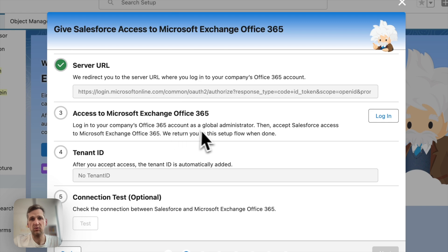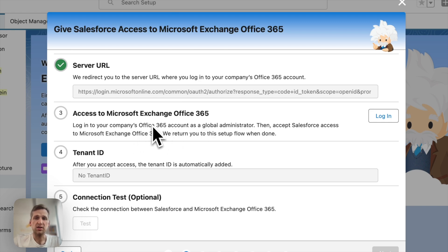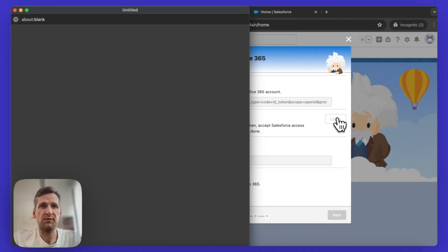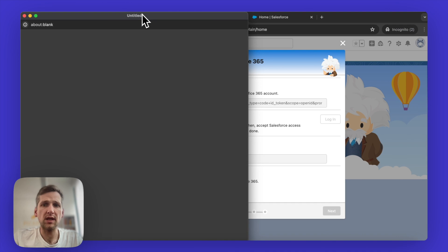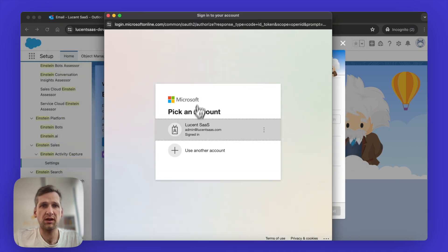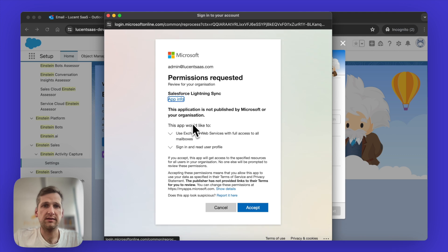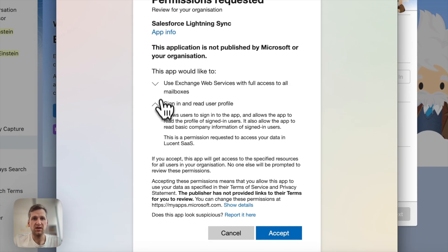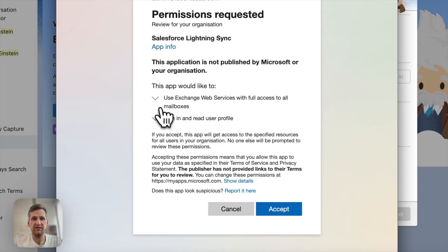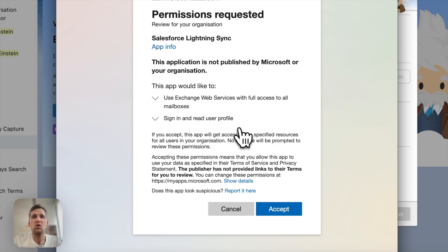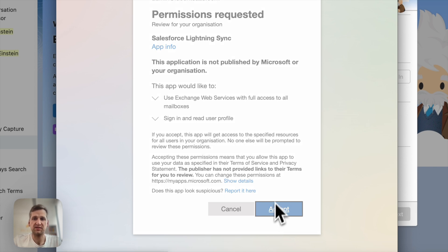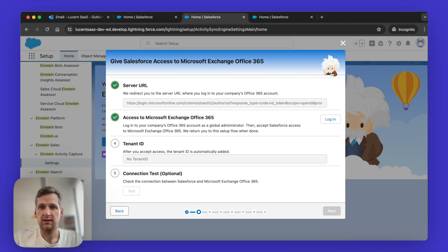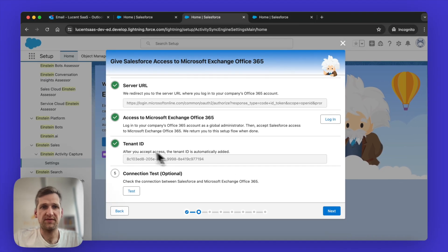This is where now the global administrator for the Office 365 account comes in. That person needs to click on that link or you need to share that link with that person. So I'm going to do that now. It will prompt another modal, I will pick my demo account here. And I'll give consent on behalf of the application. So those are two different things. One is to use the Exchange web service with full access to all mailboxes and to sign in and read all the different user profiles. So you're going to click on Accept.